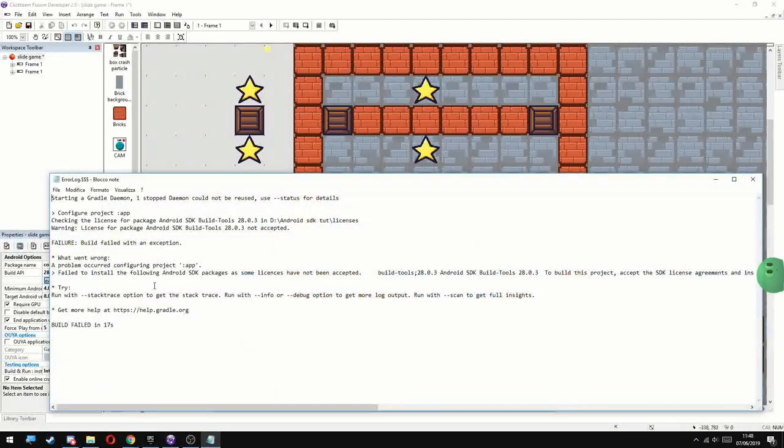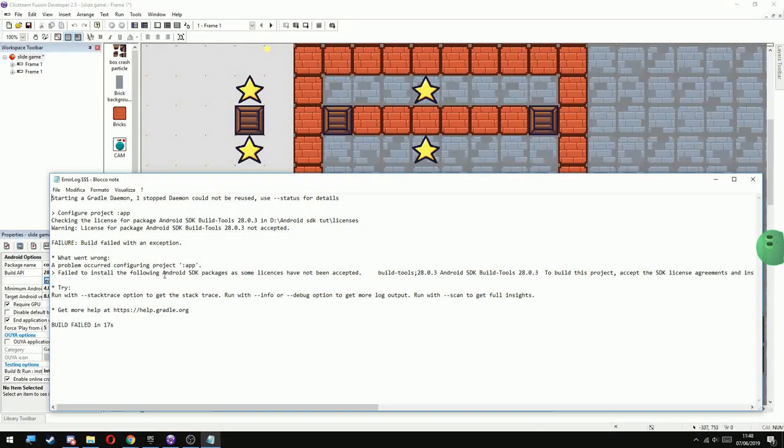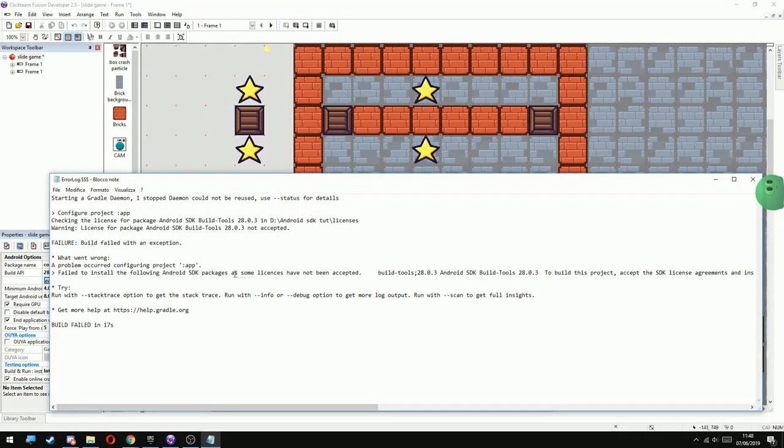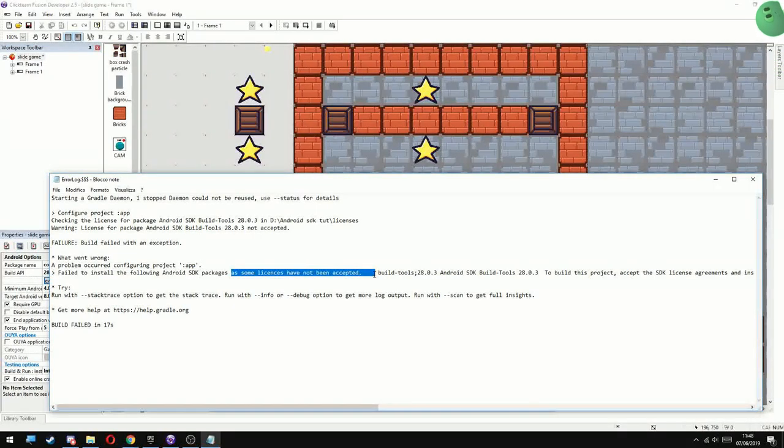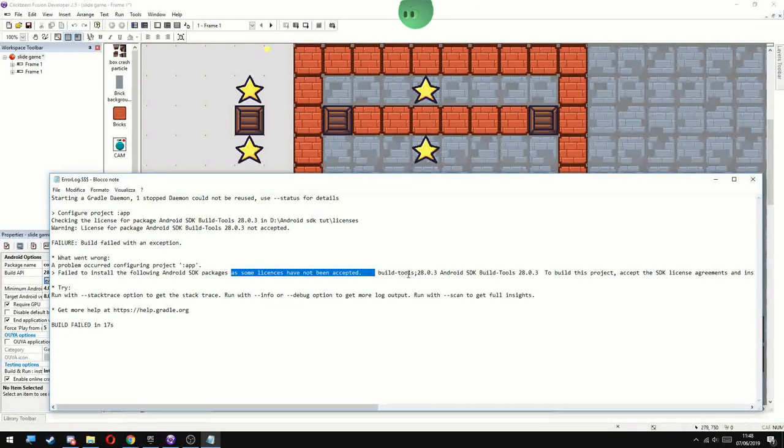What you're getting if you try to export with that old version and SDK is going to be this thing here. Somehow some licenses are not accepted.